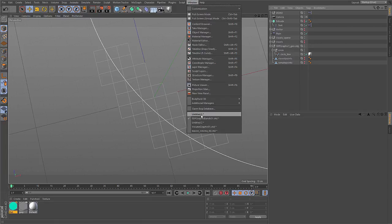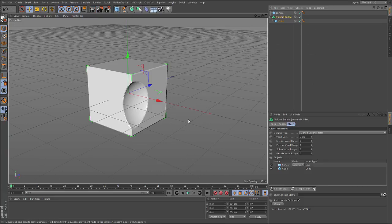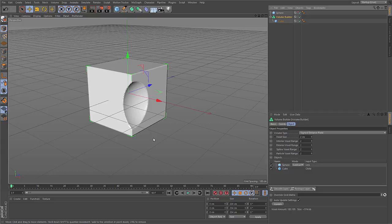So that concludes the introduction to volumes in Cinema 4D. If you are interested in what you can do with volumes, please watch the next tutorial on working with volumes.